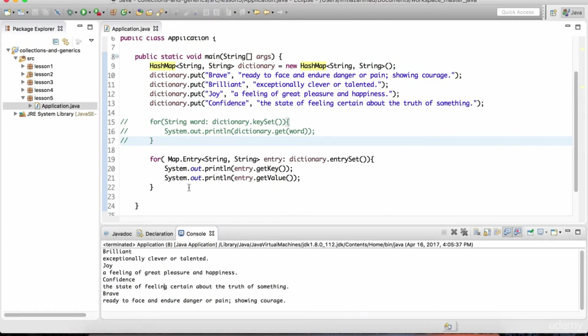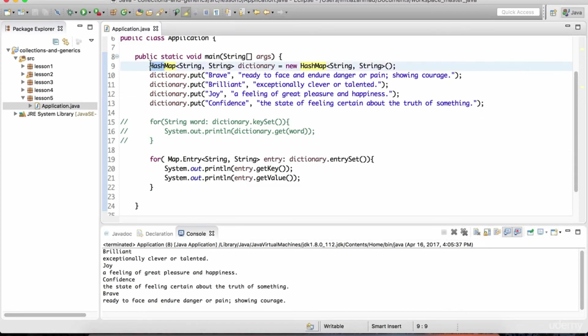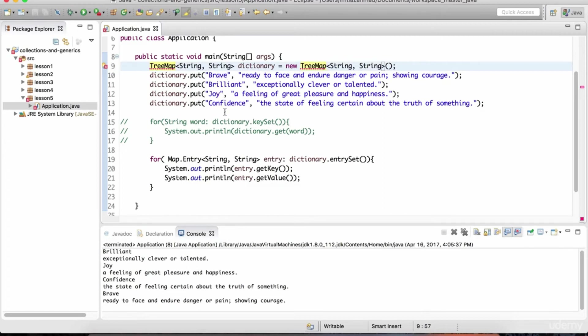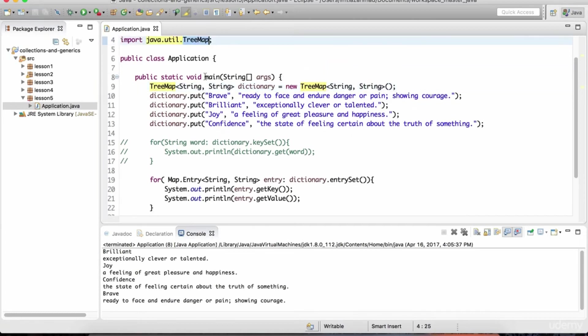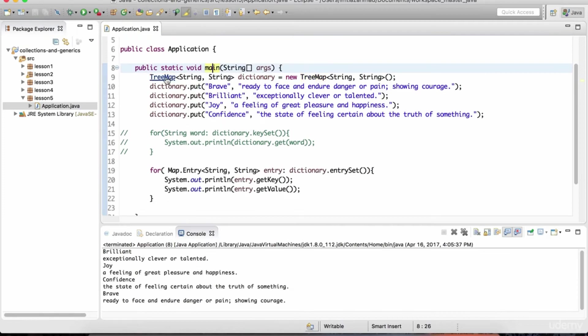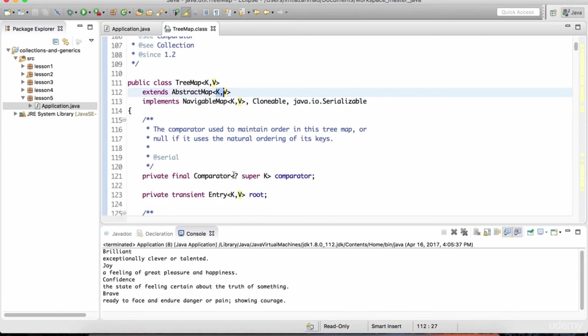There's also something referred to as a tree map. And the tree map basically maintains natural order. And what is natural order for strings? Well, it's alphabetic. For numbers, it'll be numeric, 1 to 10. For alphabetical, it'll be A to Z. So if I change this to something called the tree map, now it's going to actually sort this based on the alphabetical order. So let's do the control shift O to bring in the tree map interface or class rather. If you want to see the definition of the class, control click it.